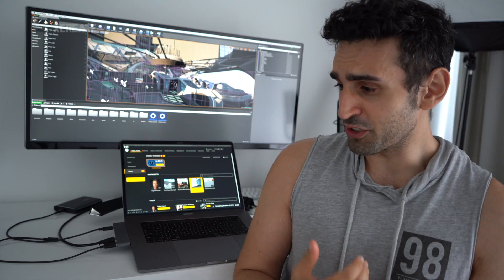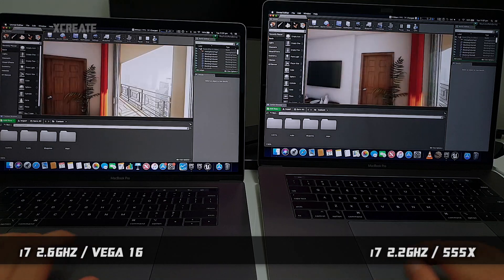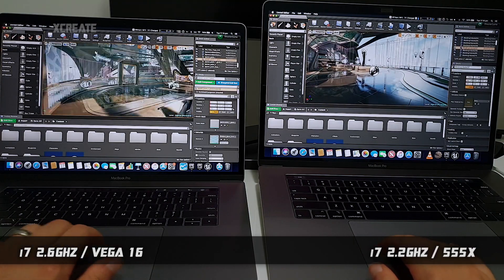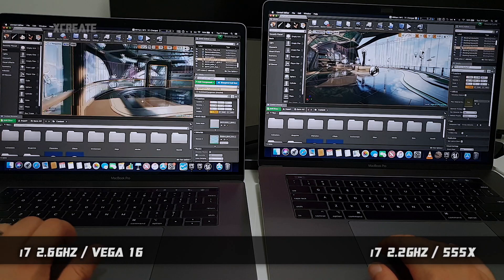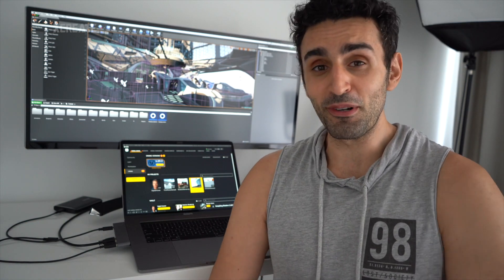Some quick results: they're both laggy, not super fast, especially in the shooter game project. The Vega 16 does make the fans ramp up a little bit faster. The lighting build was pretty much very close between them. However, the biggest difference I had with the two configs was the CPU — I had a 2.6 GHz in the Vega MacBook Pro and a 2.2 GHz in the 555X.